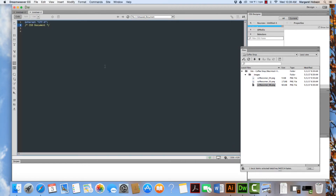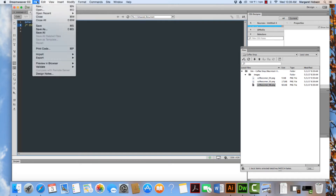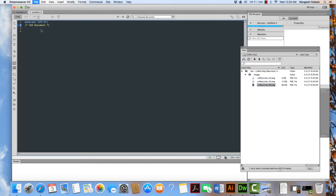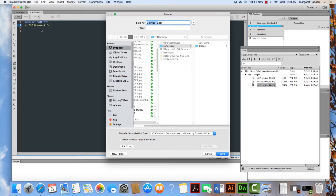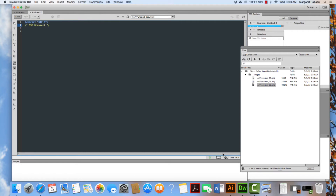Now what I'm going to do with this CSS sheet is I'm going to come File, Save As. I'm going to give it a name — I'm going to name it Coffee Shop. Now it needs to be inside of the Coffee Shop folder. So it's CoffeeShop.CSS. I hit Save and there it is.